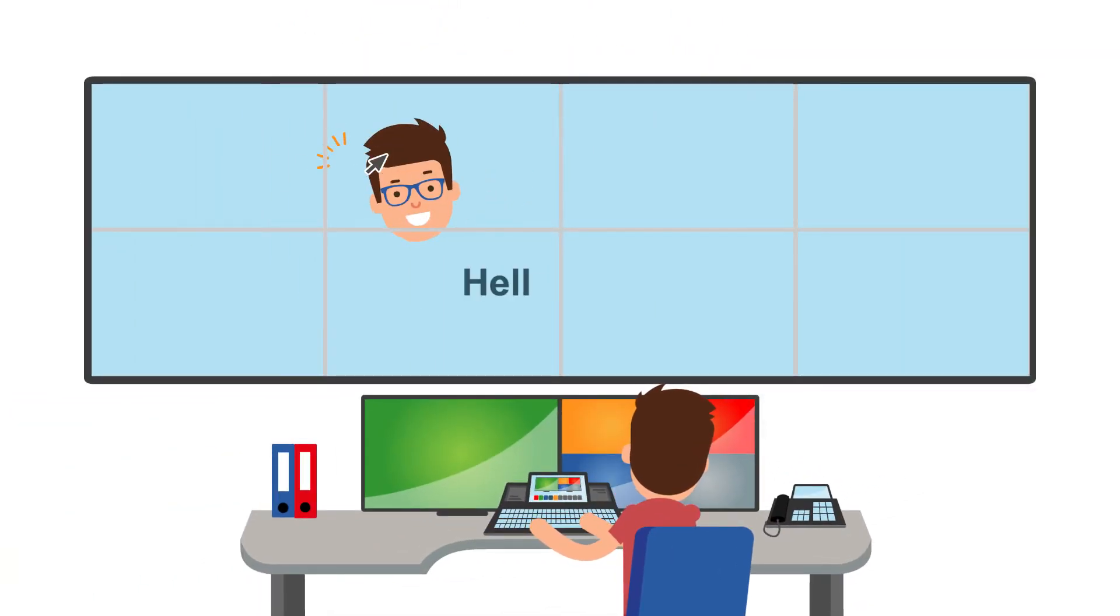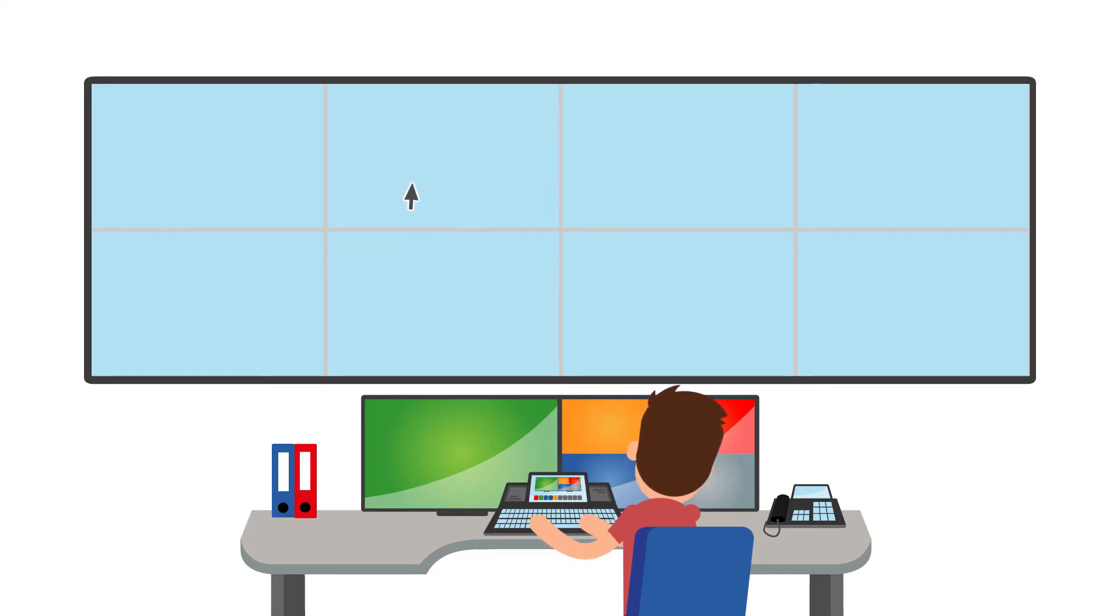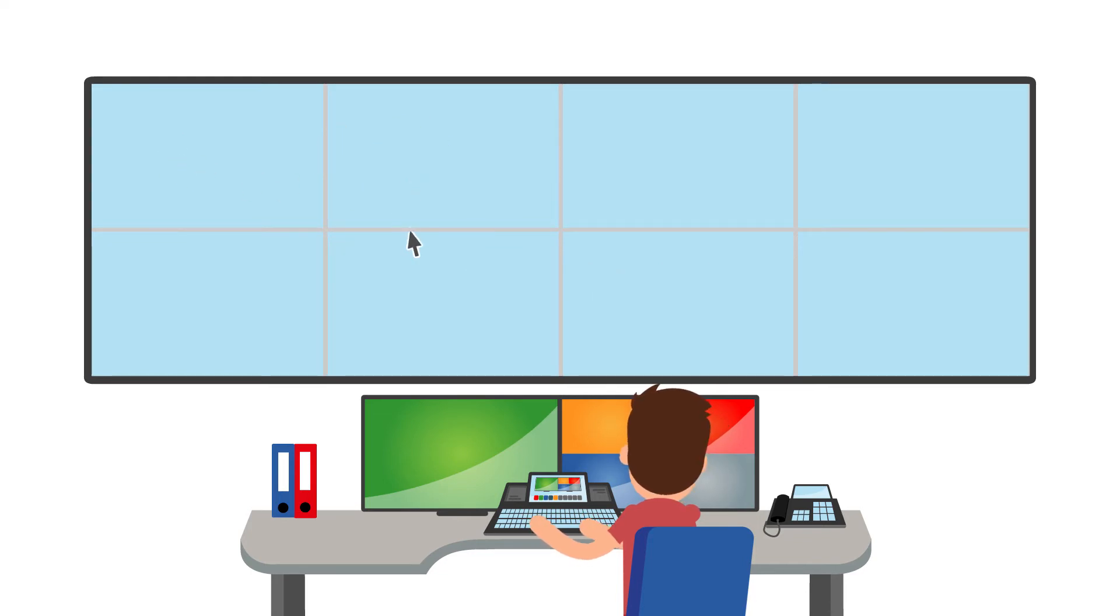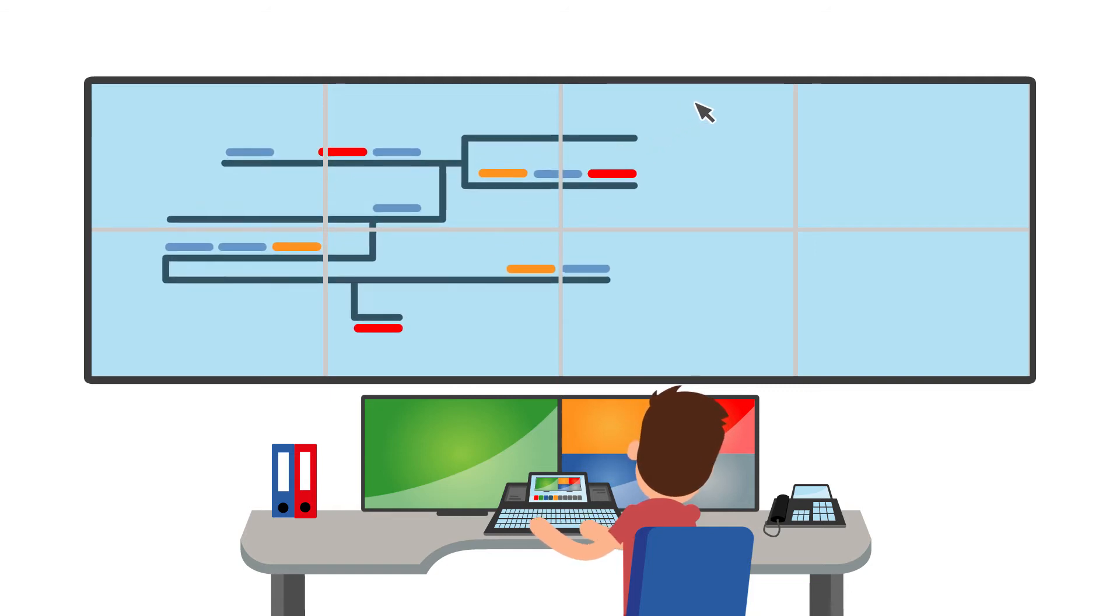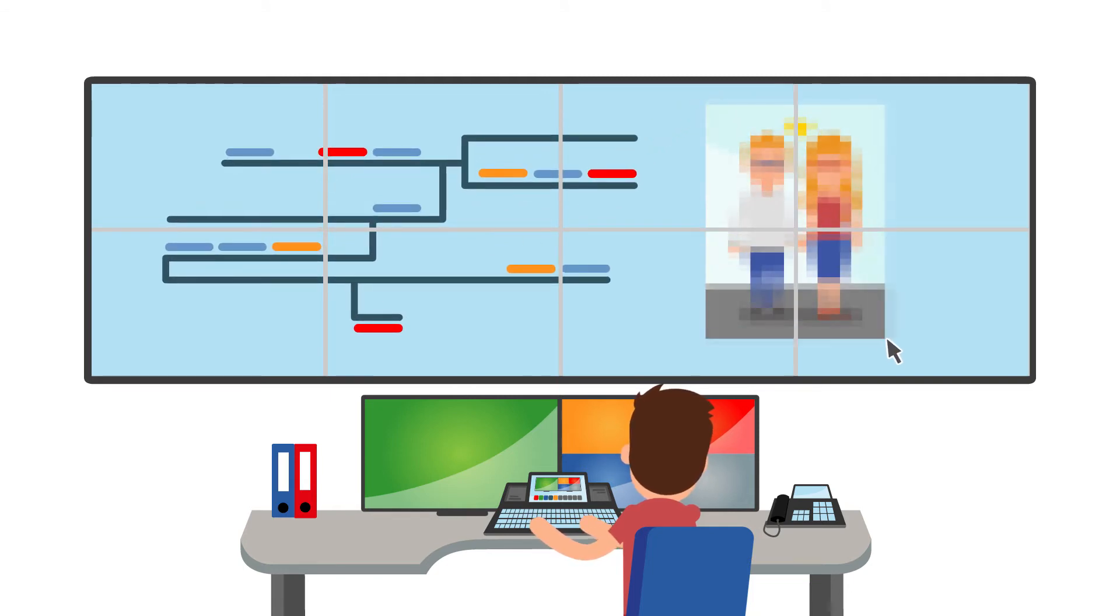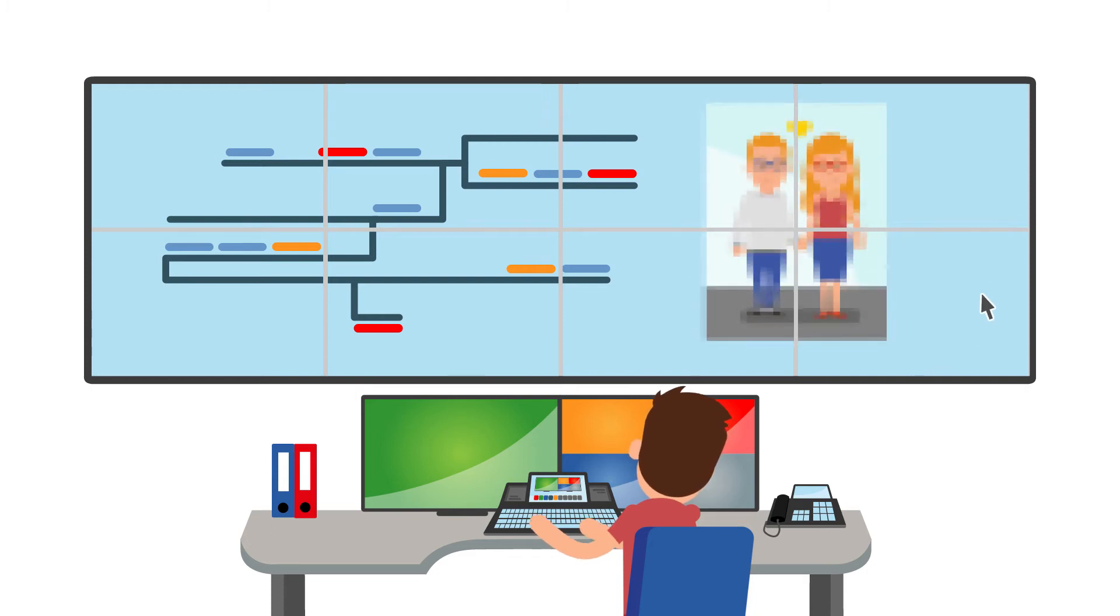Peter assembles his individual workplace, simply and intuitively. All the displays form a contiguous surface on which he can freely arrange his systems. Regardless of the resolution.